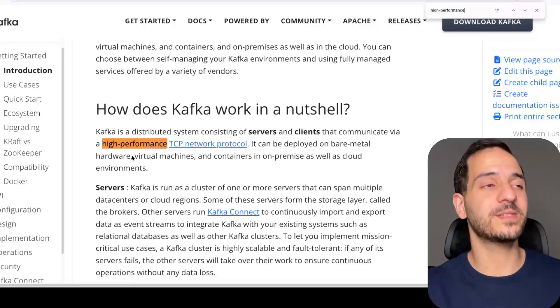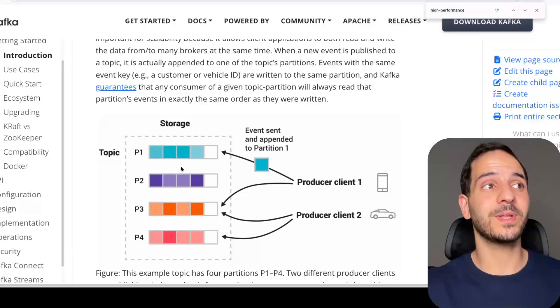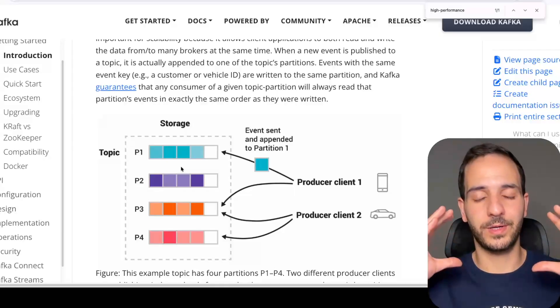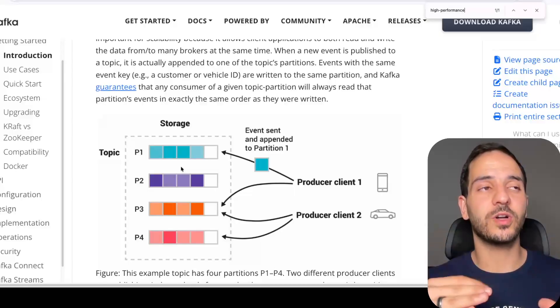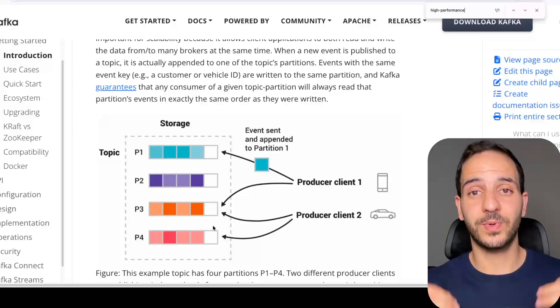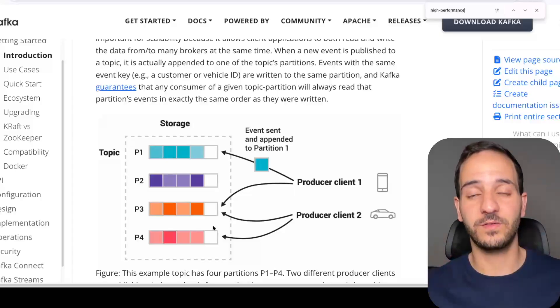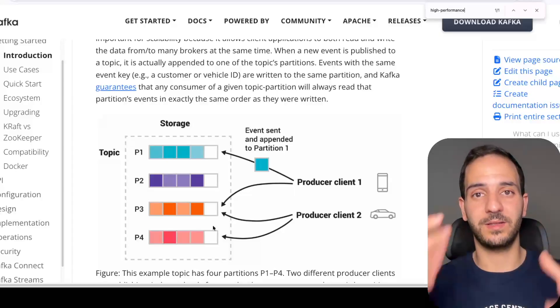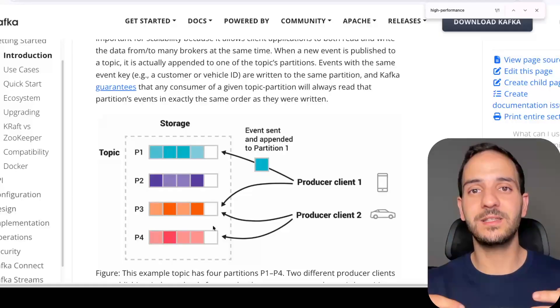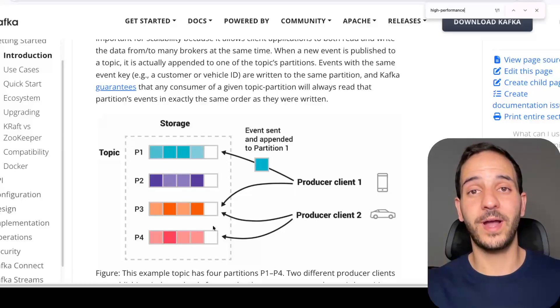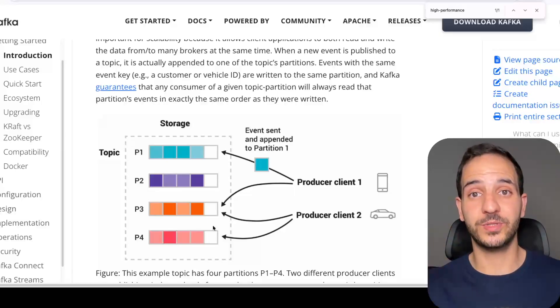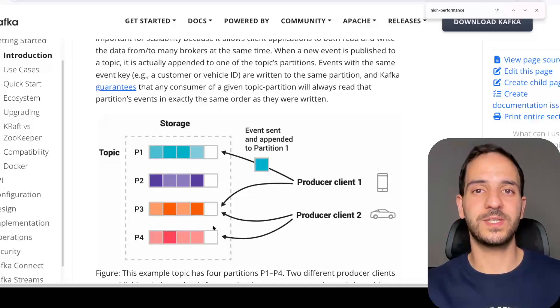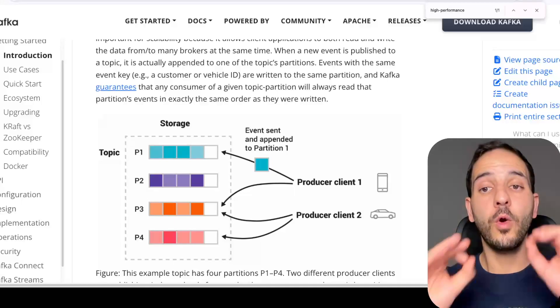One of Kafka's main selling points is its high performance. The way it achieves that is by splitting each topic. You can think of a topic as a table or a place where you can send messages or events. Each topic is split into multiple partitions and each partition is allocated to a different server. So when you send messages, the load is split across all the servers.